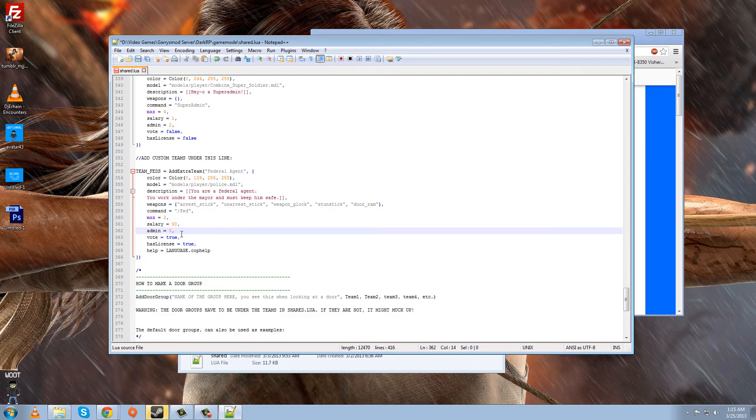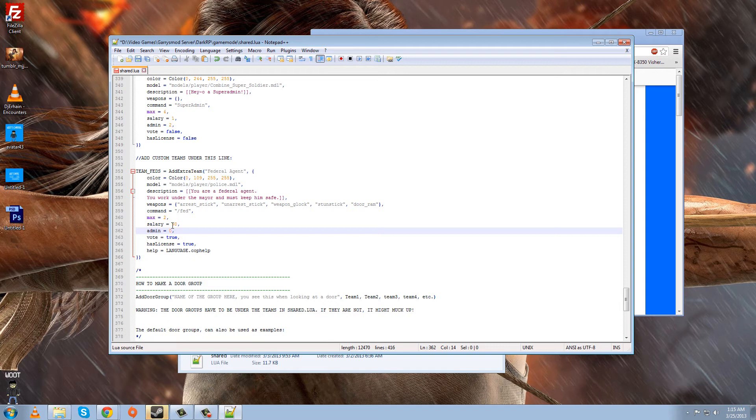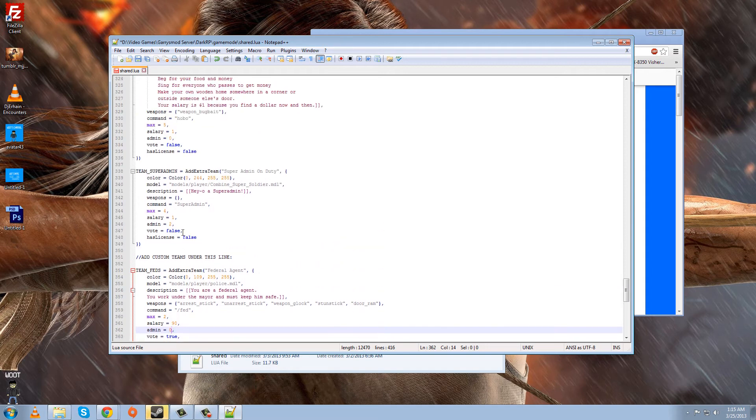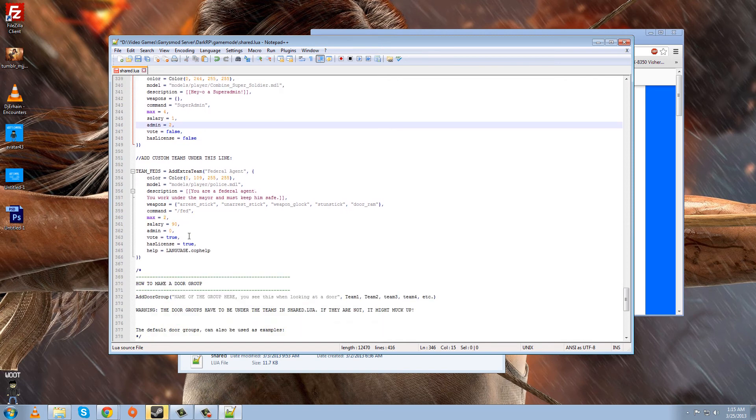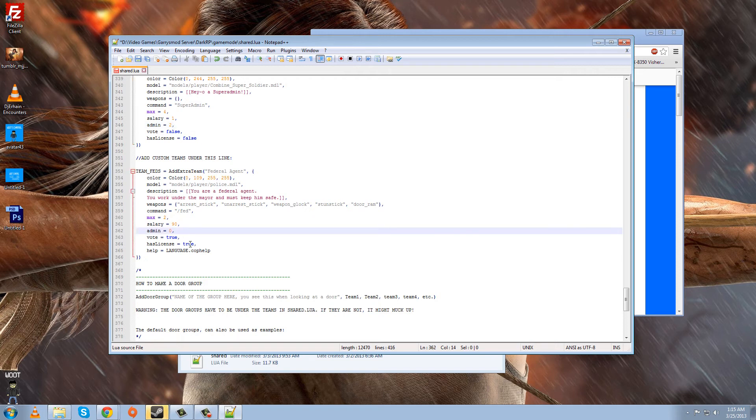Anyway, the admin line right under that salary line means if it's admin only or not. And an example of that would be if you go up here and see my super admin class, the admin equals for him is two, which means super admin only. One would be regular admin. Zero is a normal player. So that means since this is zero, normal people can choose him. You don't have to be an admin to be able to choose him. Okay.